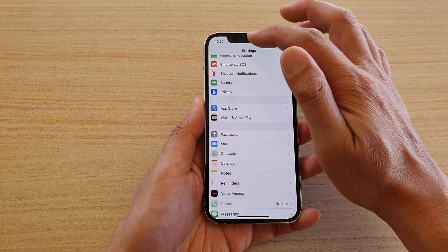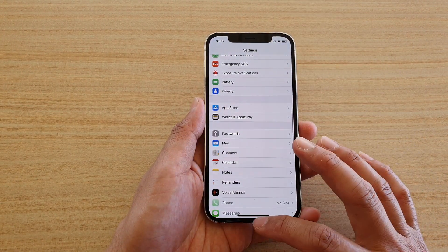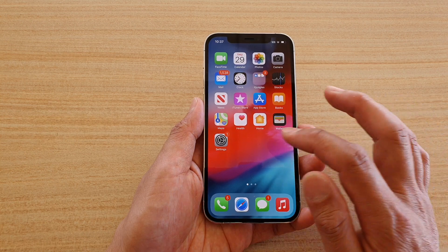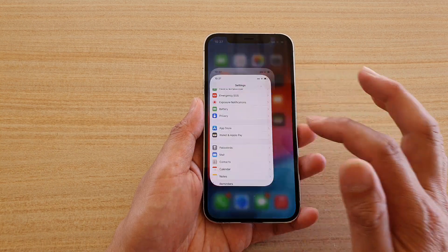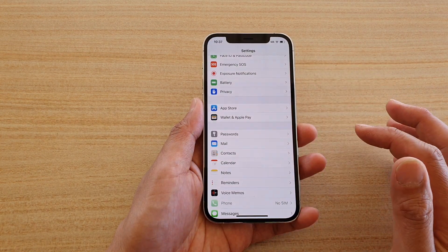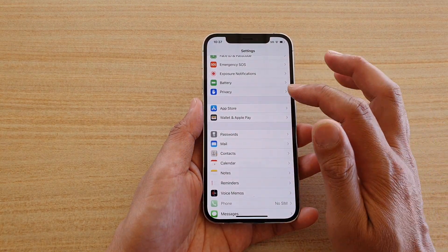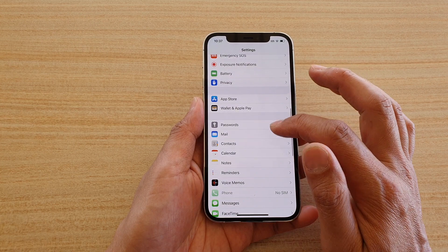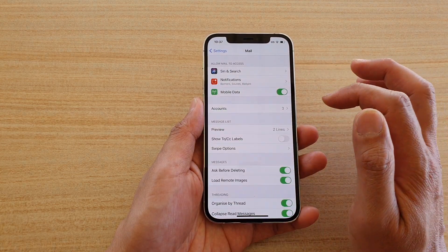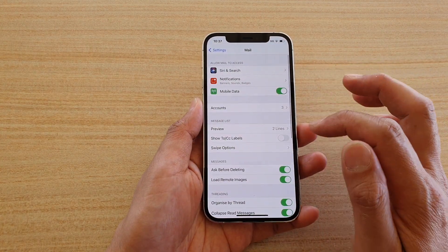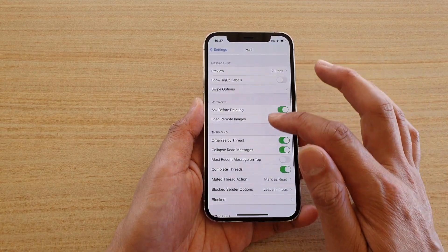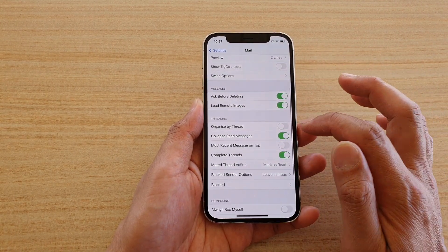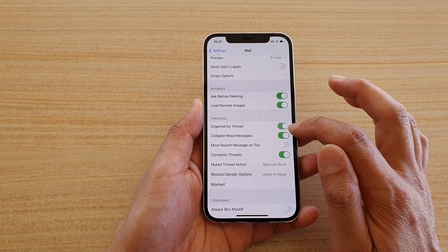First, let's go back to your home screen by swiping up at the bottom of the screen, then we're going to tap on Settings. In Settings, let's go down and tap on Mail, then we tap on Organized by Thread.